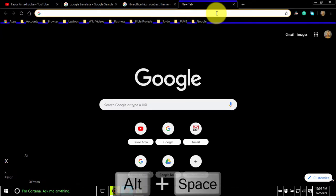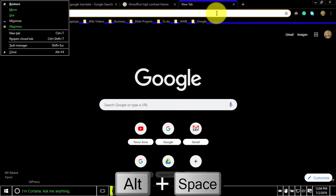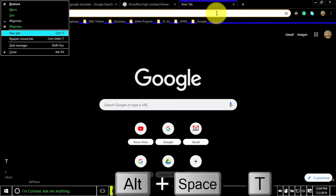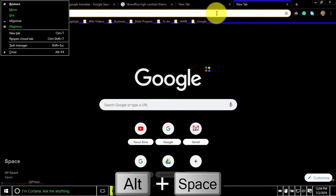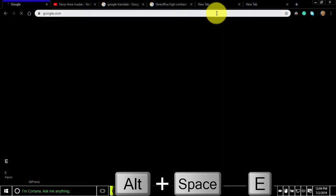To open a new tab and jump to it, press alternate space T. To reopen a closed tab, press alternate space E.